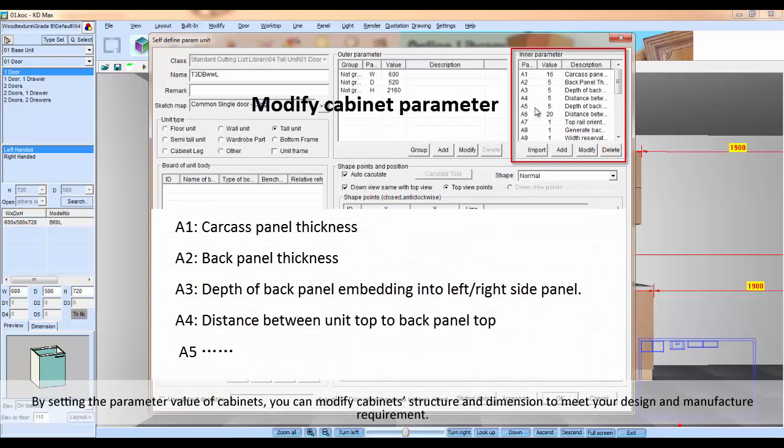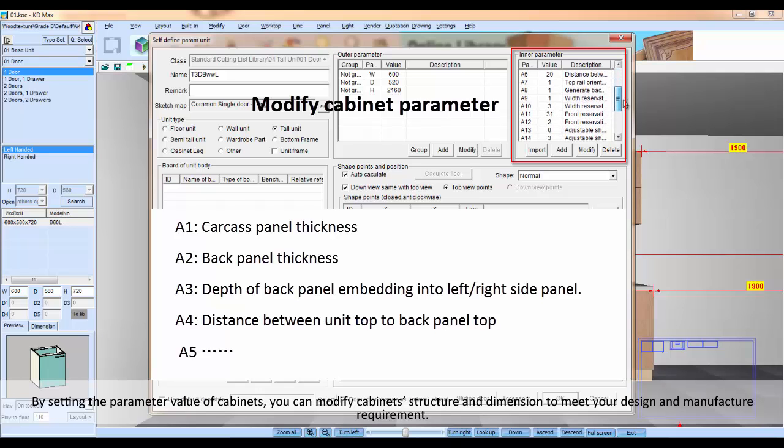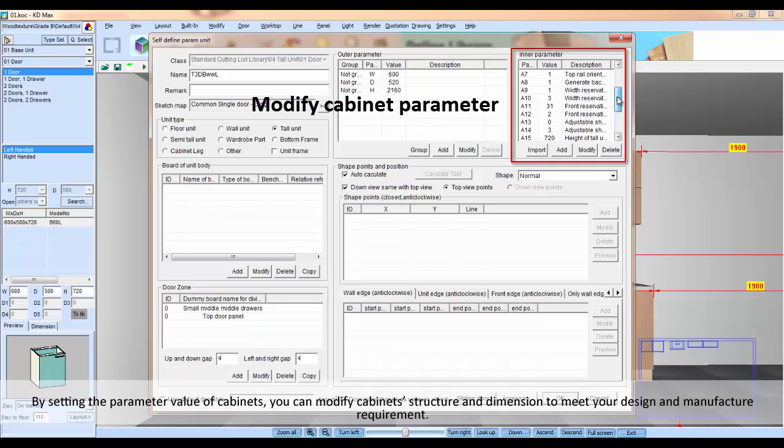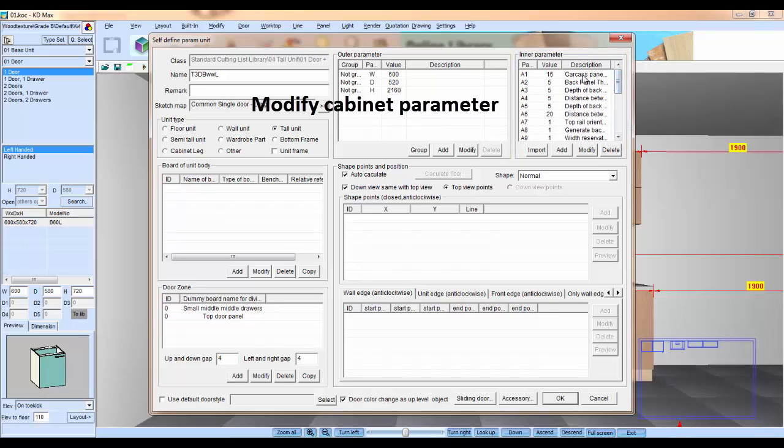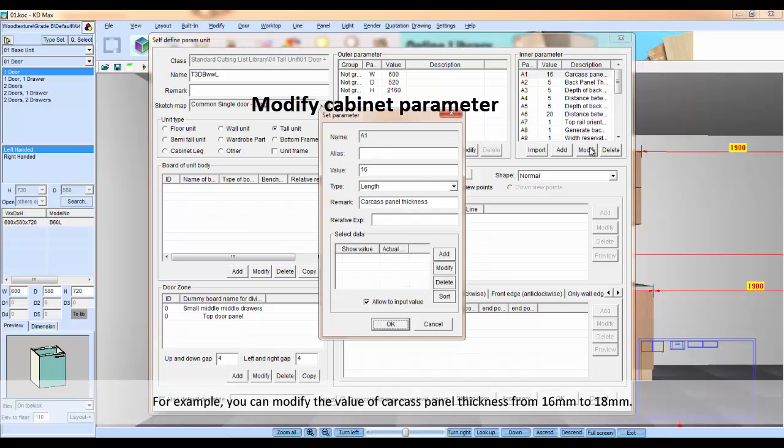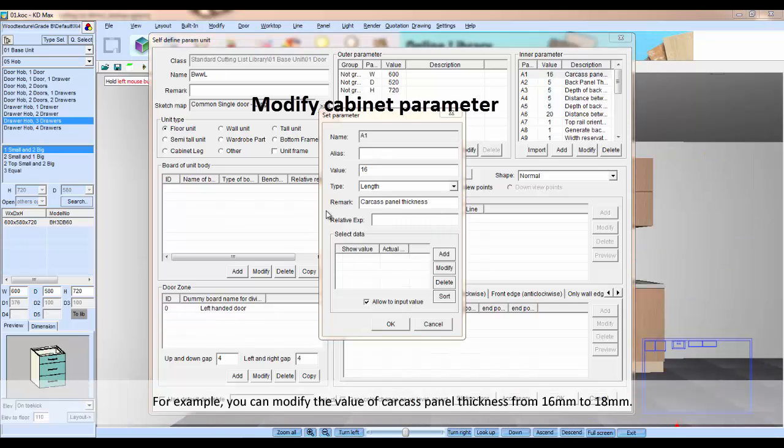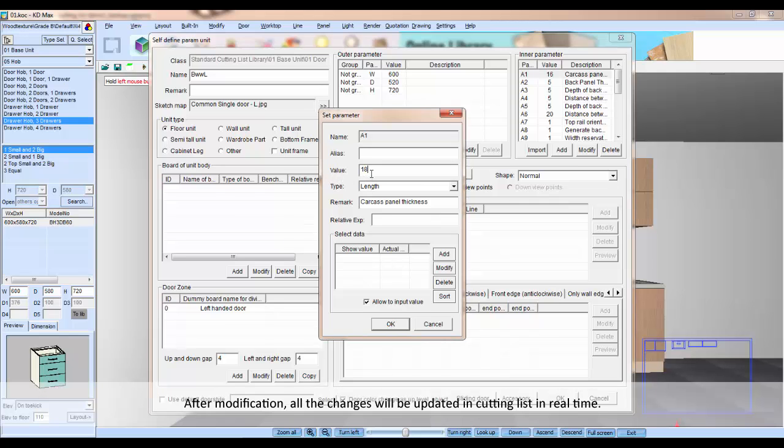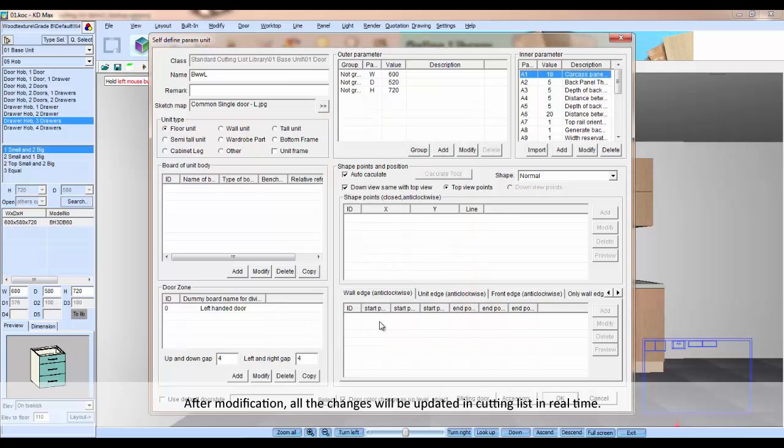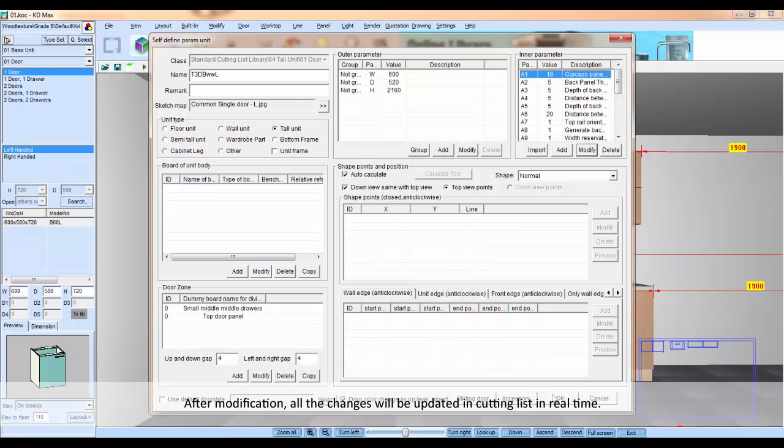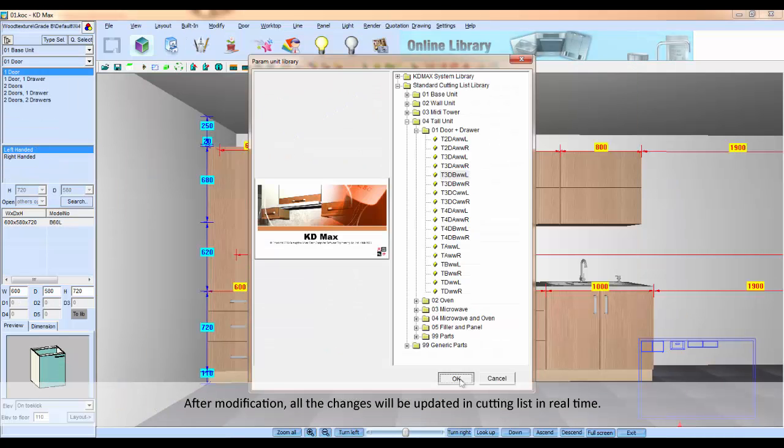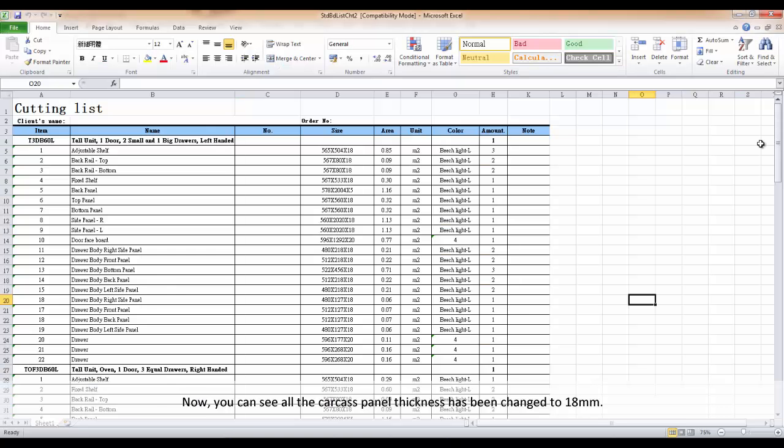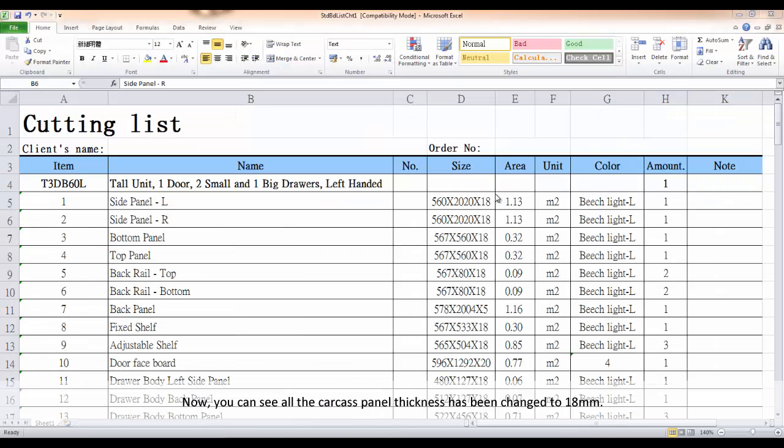By setting the parameter values of the cabinet, you can modify cabinet structure and dimensions to meet design and manufacturing requirements. For example, you can modify the cabinet panel thickness from 16mm to 18mm. After modification, all changes will be updated in the cut list in real time. Now you can see all the cabinet panel thickness has been changed to 18mm.